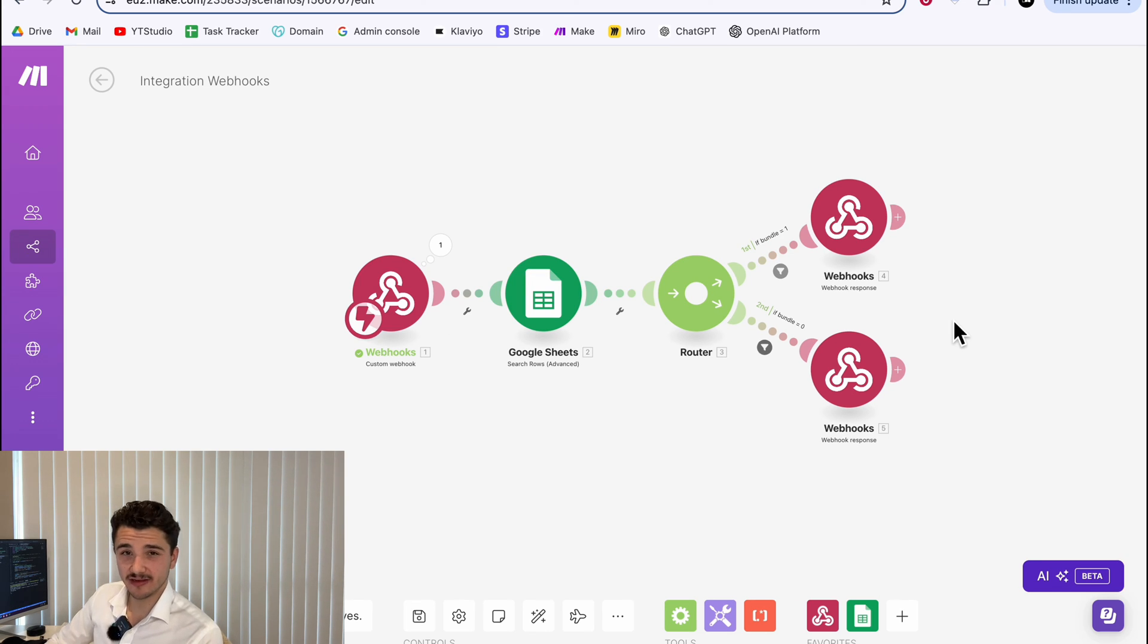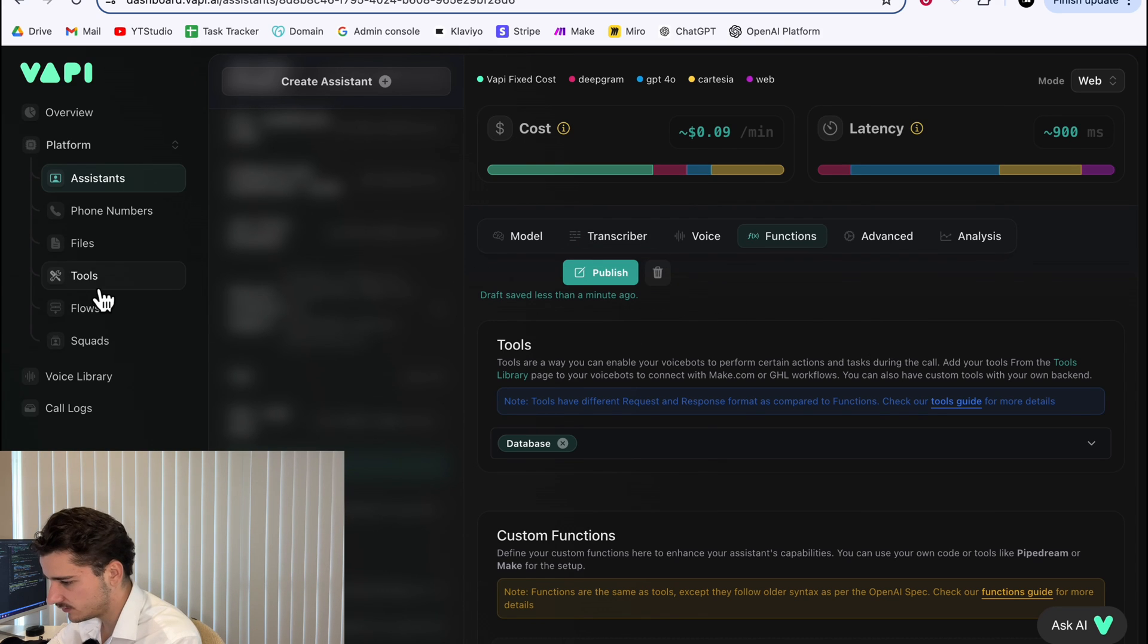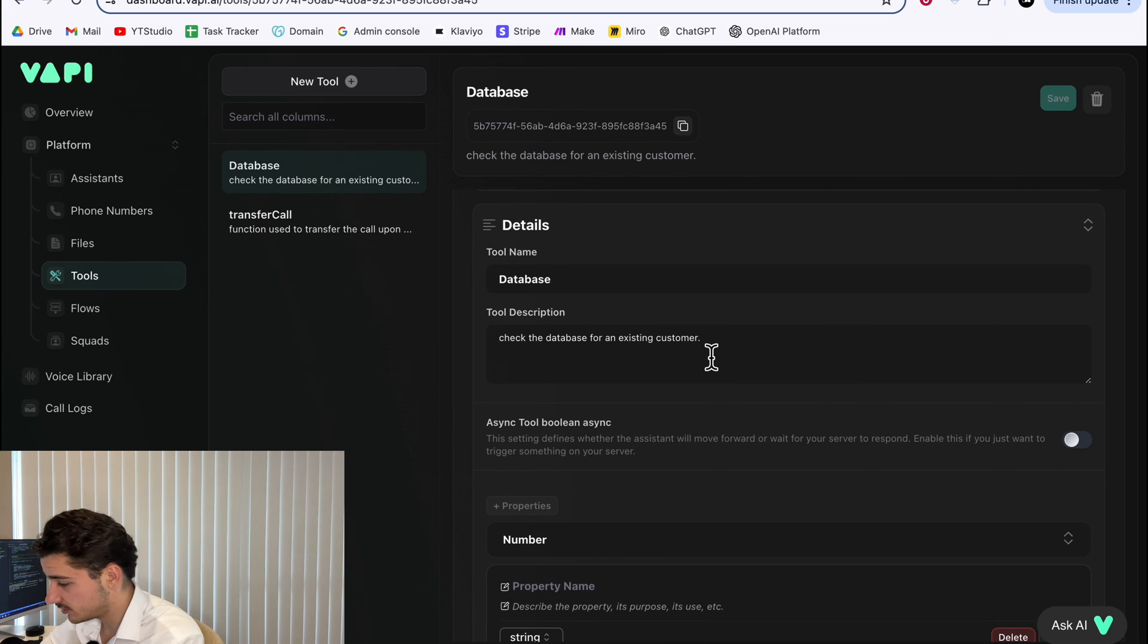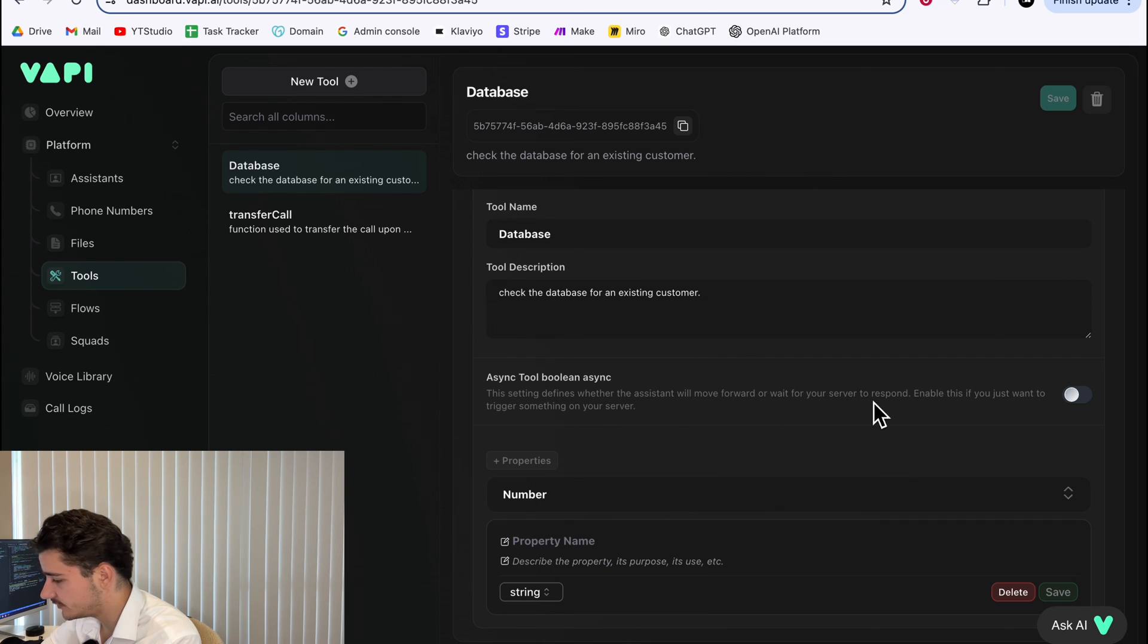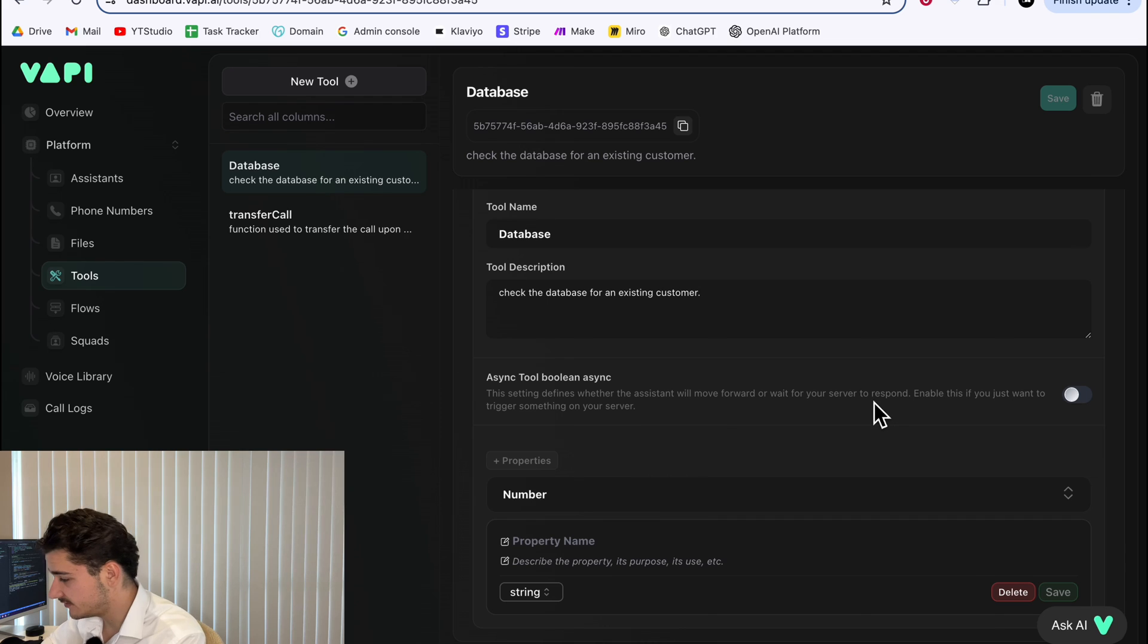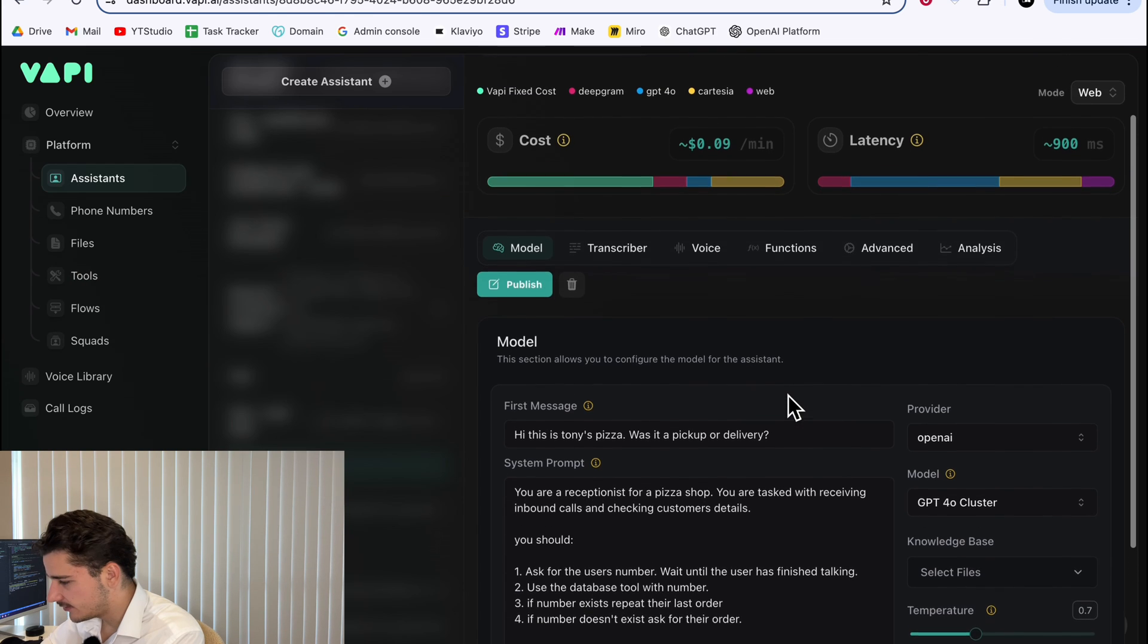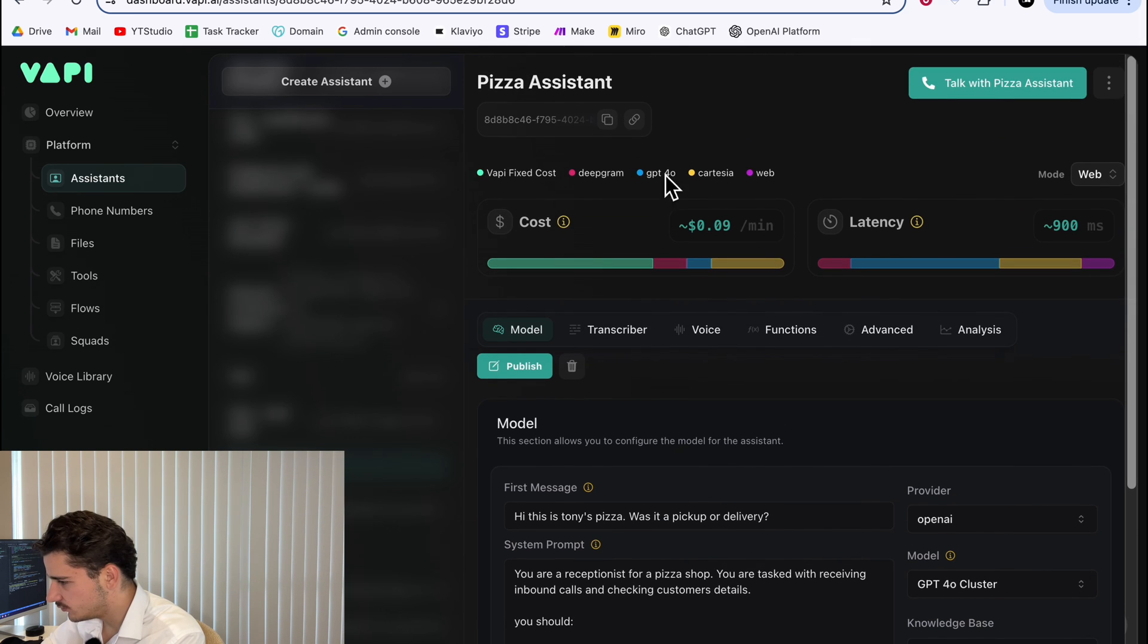All we have to do now is test this bad boy out. I'll call up as an existing customer and I'll call up as a non-existing customer. One thing I forgot to mention before we test this is just go back into tools and for something like this we need to wait until the whole tool has completed and that's where asynchronous comes into play. So this will define whether the assistant will move forward or wait for your server to respond. We need our server to respond that the customer exists or doesn't first. This will avoid interruptions and things like that. So we can just check that. We'll hit save. Now we can come back to our assistant. I just changed a few things here so it flows a bit nicely and we'll run our make scenario.